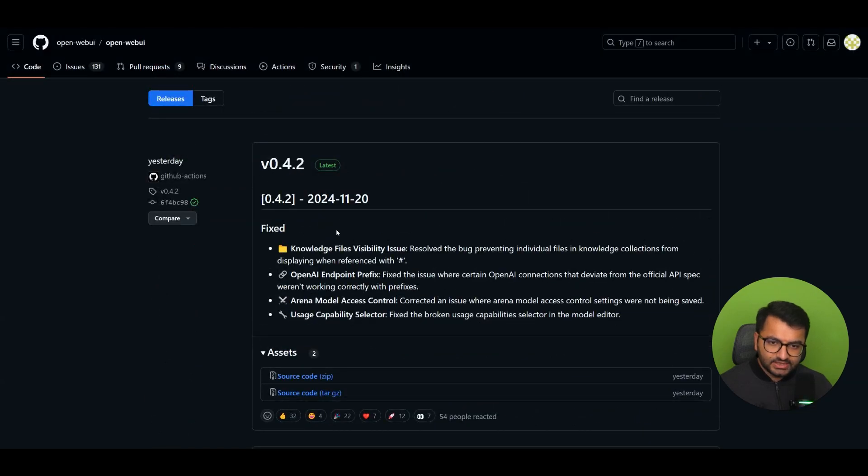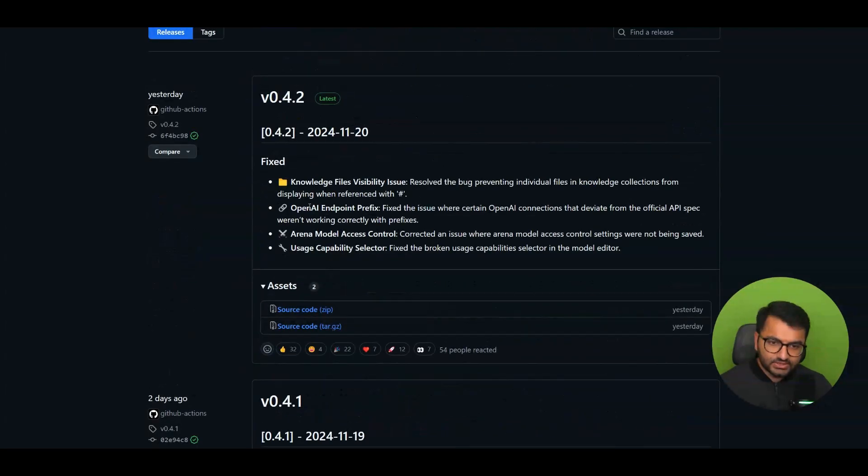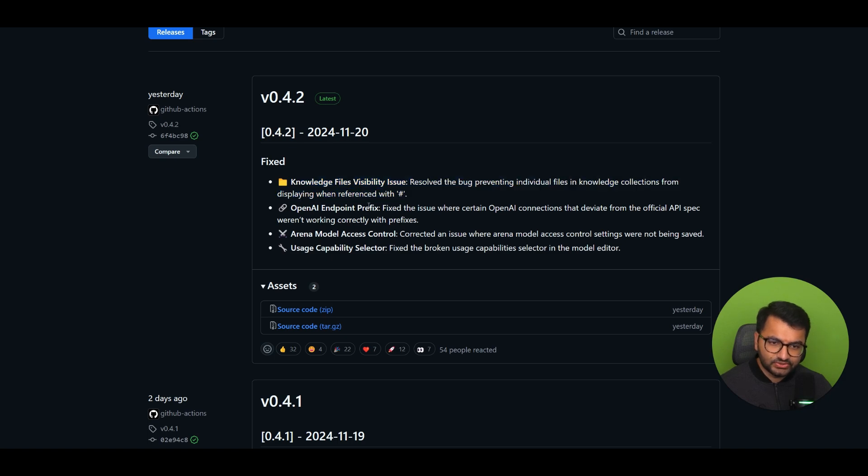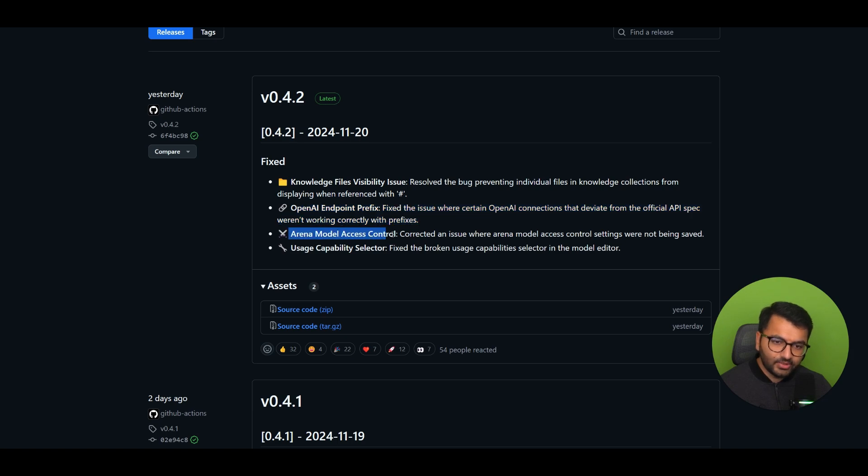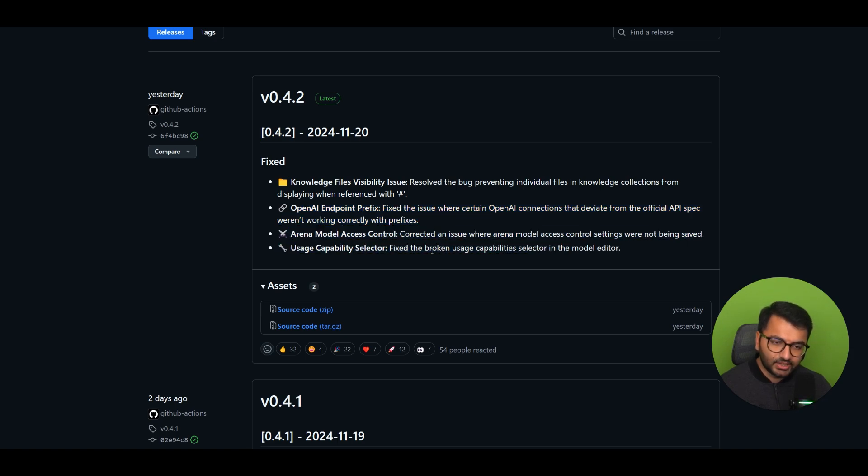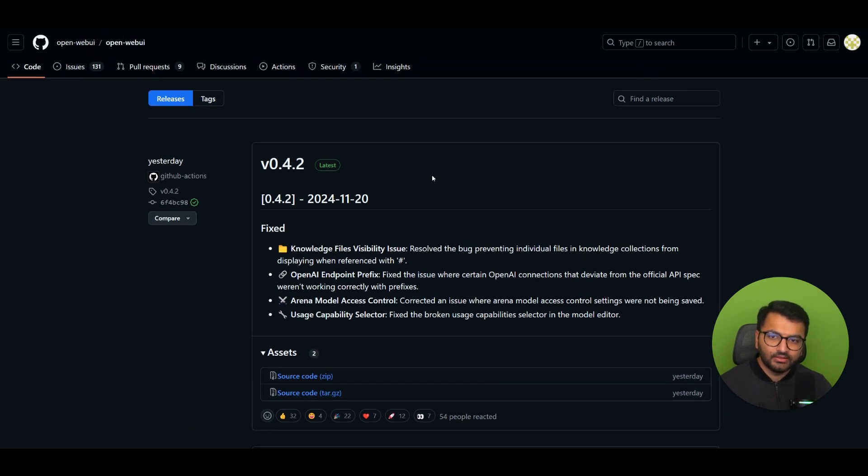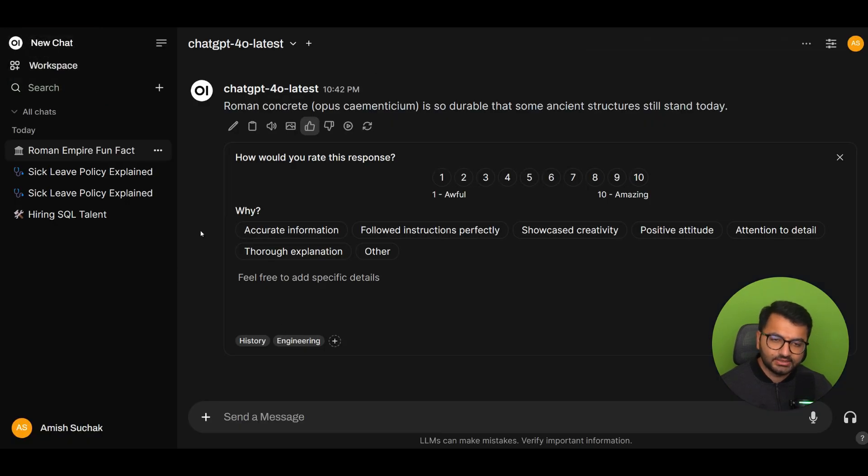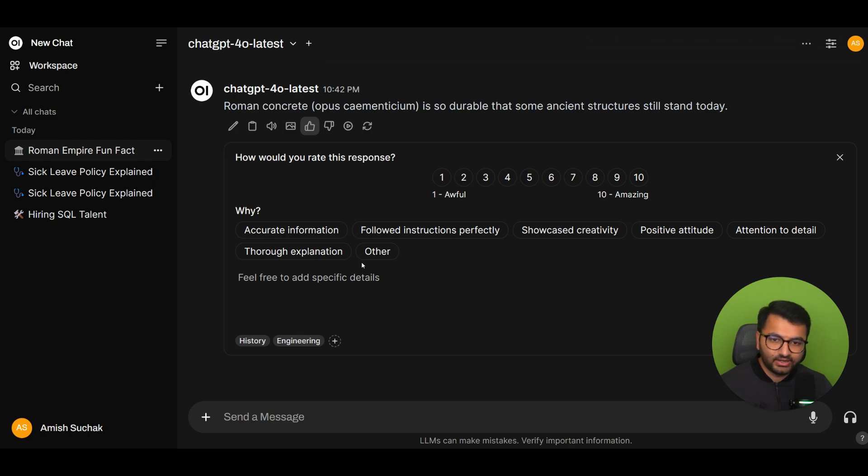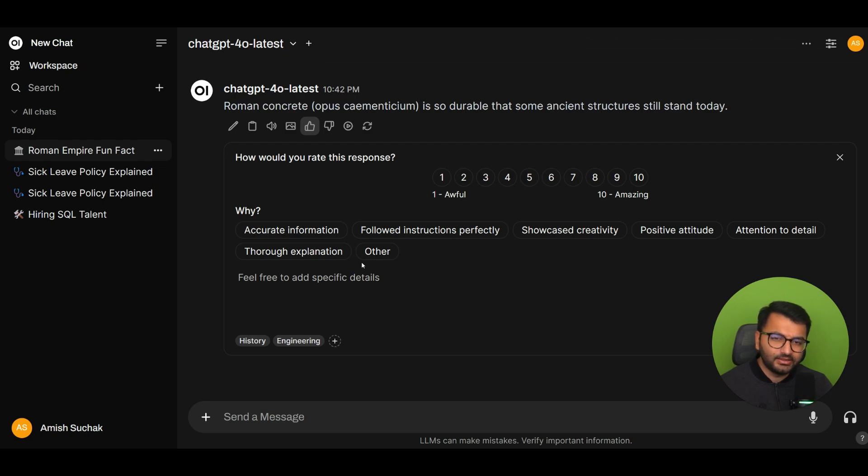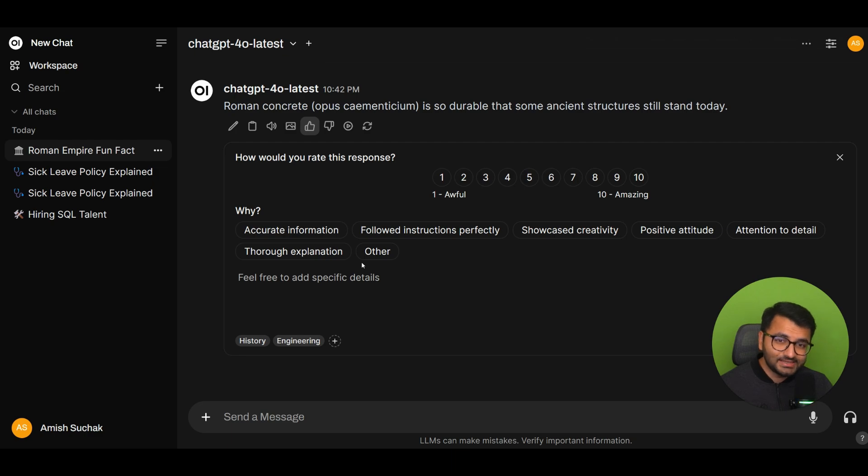And then it looks like a day later, there was one more update. And this is about knowledge files visibility. So now that shows up. OpenAI endpoint prefix. So that one was another fix. Arena model access control. So just another bug fix there. Fixed up broken uses capabilities. So looks like it was a pretty major update. Like a lot of things got changed here. So I'm going to be redoing some of these videos. I can automatically see the setup video, for example. The initial startup video would also... Maybe that video might also need to be remade. But a pretty exciting update and a good step in the right direction.